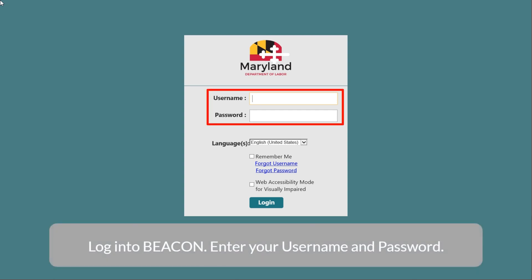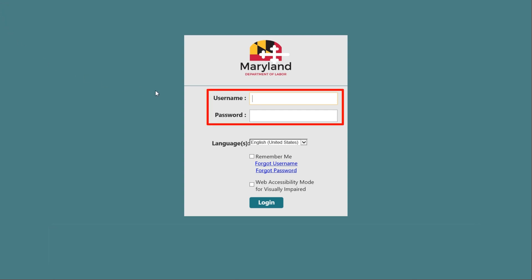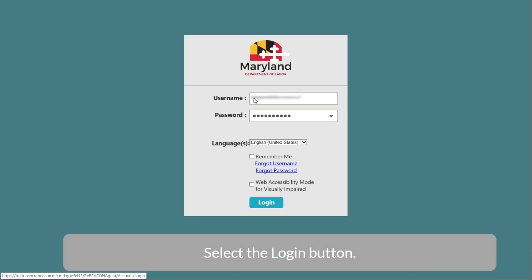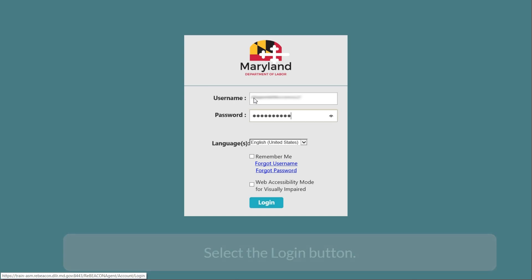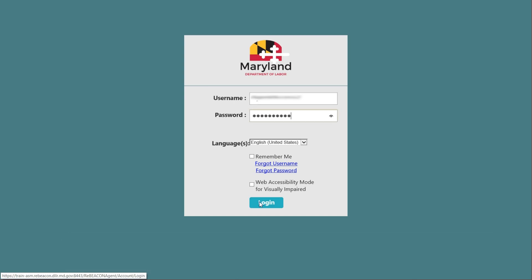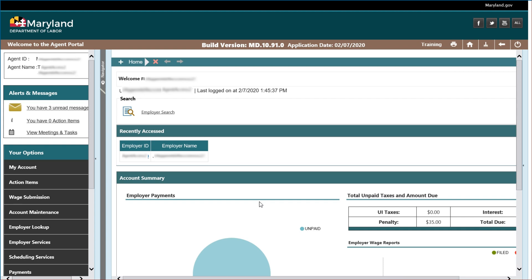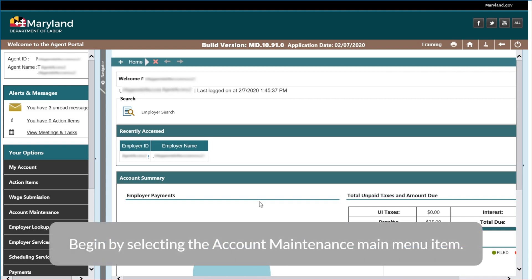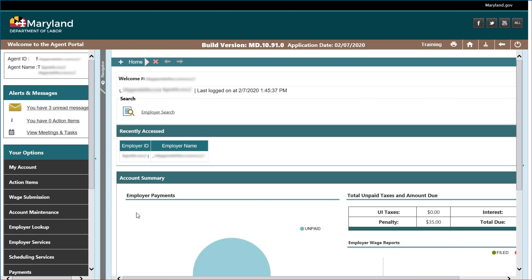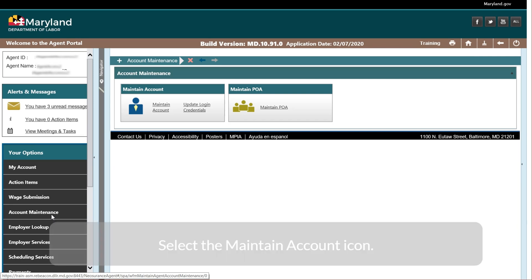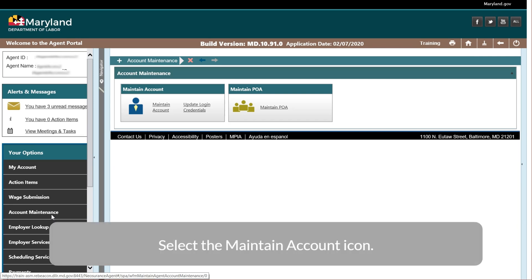Enter your username and password and select the login button. Begin by selecting the account maintenance main menu item.